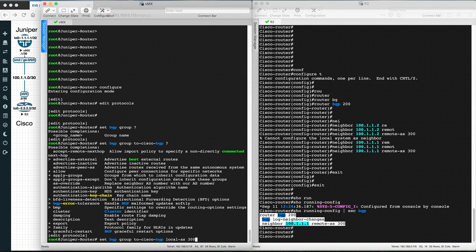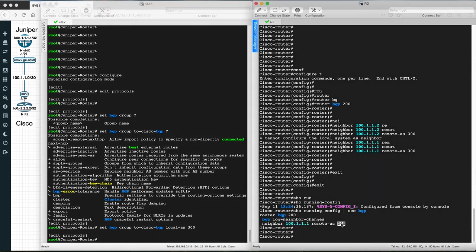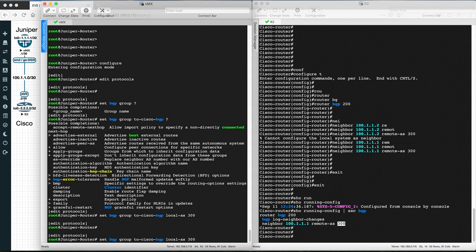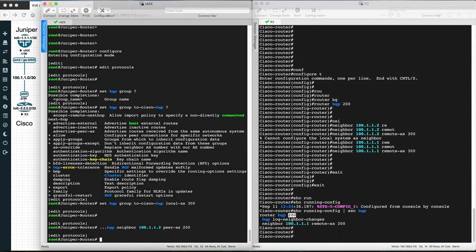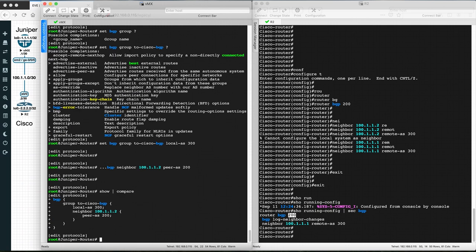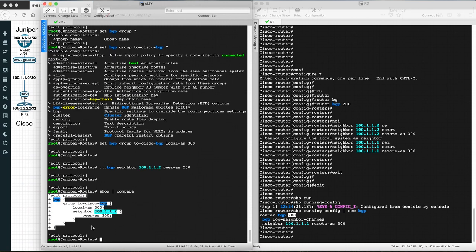We set local-as 300, as defined on the Cisco router. Then define the neighbor — neighbor 100.1.1.2, which is the Cisco router. Then set peer-as (pras), which is the Cisco router's autonomous system number, so peer-as 200. We can check the configuration with show | compare, which shows what we configured for the BGP peering with the Cisco router on Juniper.